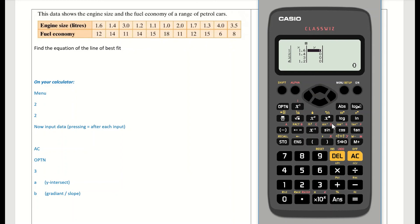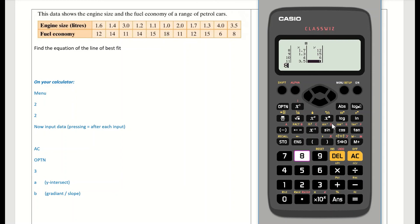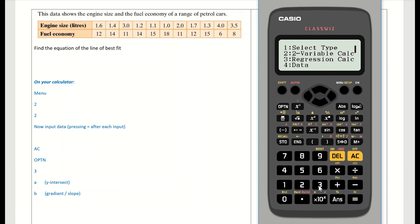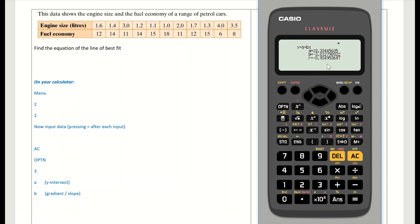Now input the y values — fuel economy: 12 equals, 14 equals, 11 equals, 14 equals, 15 equals, 18 equals, 11 equals, 12 equals, 15 equals, 6 equals, 8 equals. Press AC to save the data. The screen returns to 'statistics y = a + bx'. Press the OPTN button then press 3 for regression calculation. Three values appear — a, b, and r — where r is the correlation coefficient.